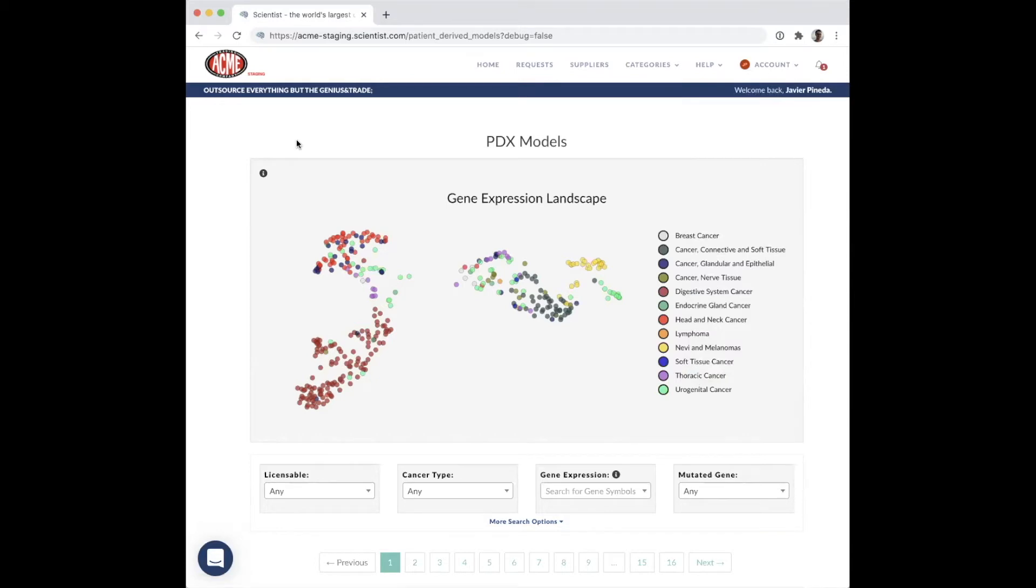The Disease Model Finder is an AI-powered tool developed by Scientist.com to enhance disease model sourcing. This tool will be especially useful for researchers hoping to compare models across different suppliers while still ensuring supplier compliance and purchase order generation, all within a single platform.